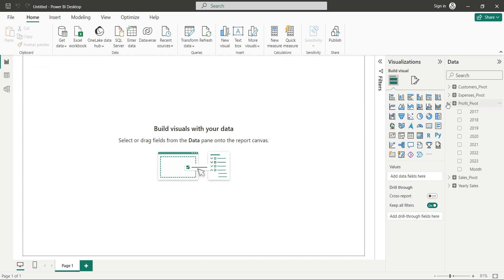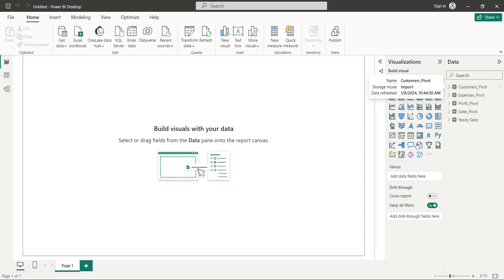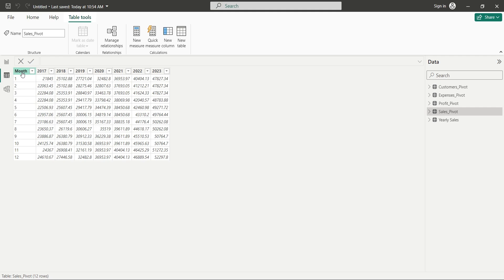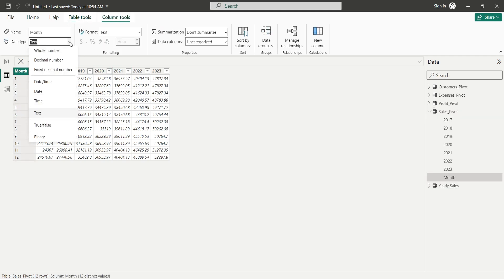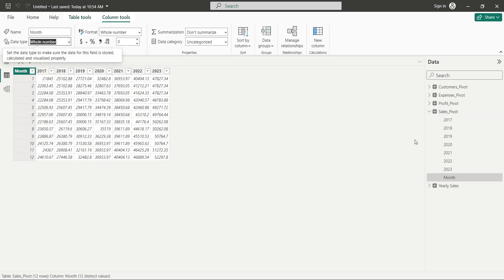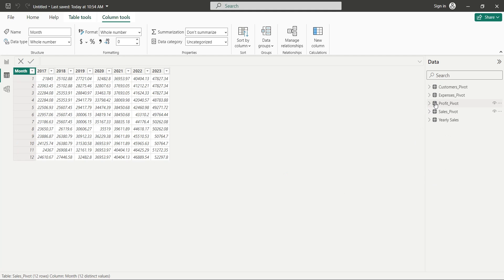The tables and their fields are available in the Data pane now. Before moving further, we will go to the Table View and change the Data Types of all Month columns to Numbers.